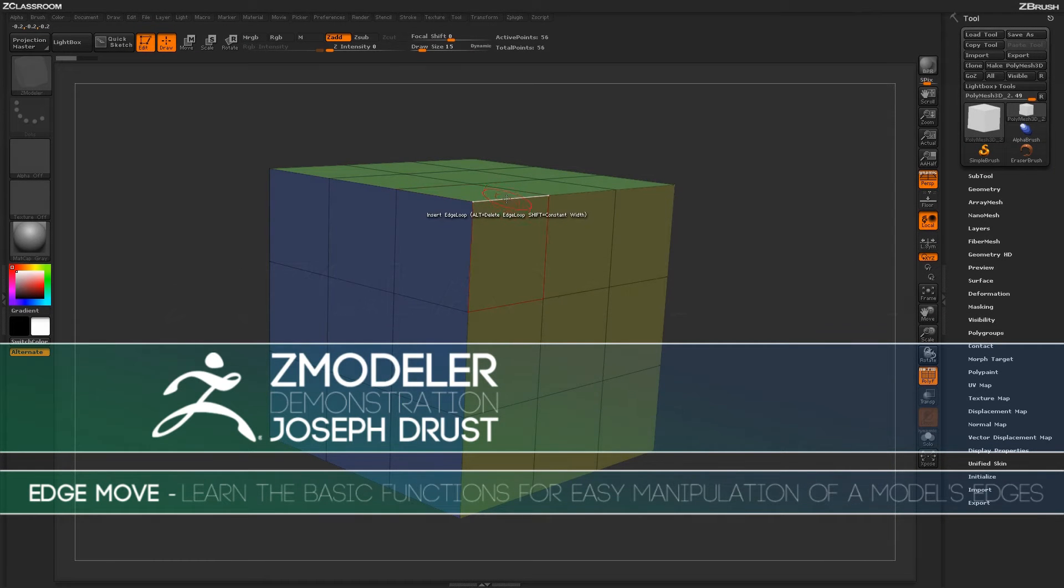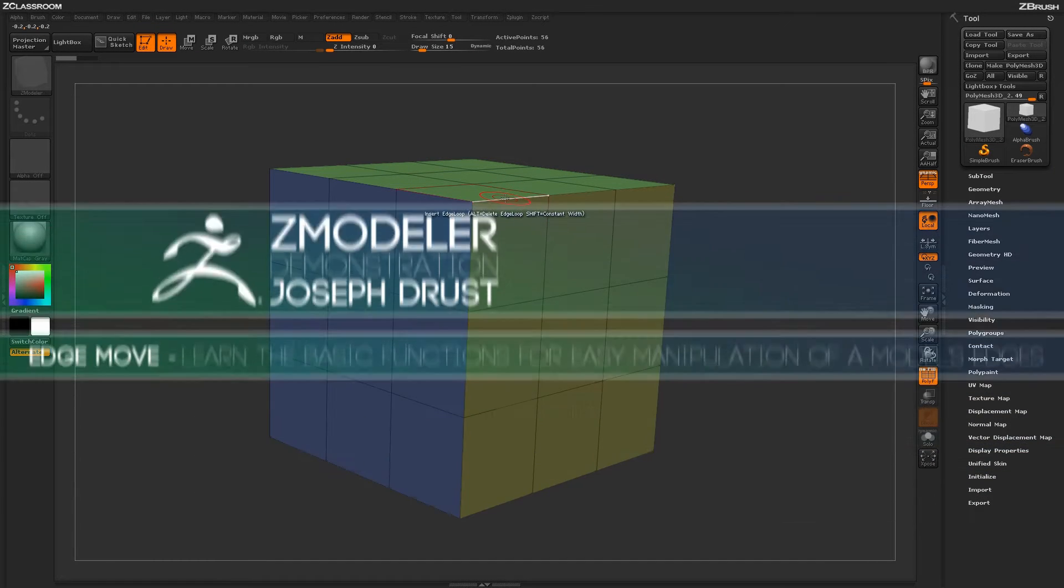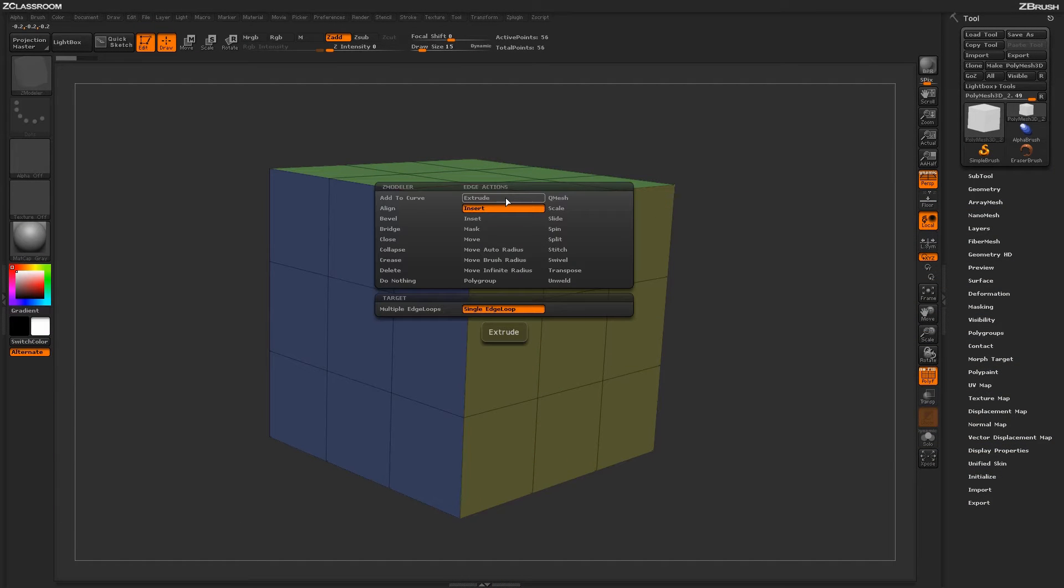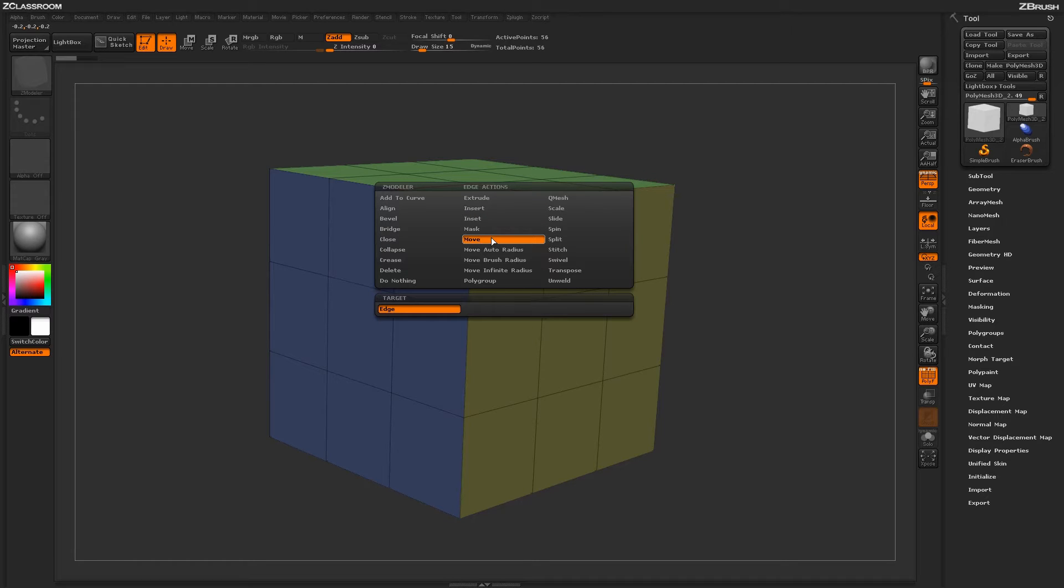With the Zmodeler brush selected, hover over an edge and press spacebar to open up the Zmodeler Edge Action menu. Locate the Move Action.